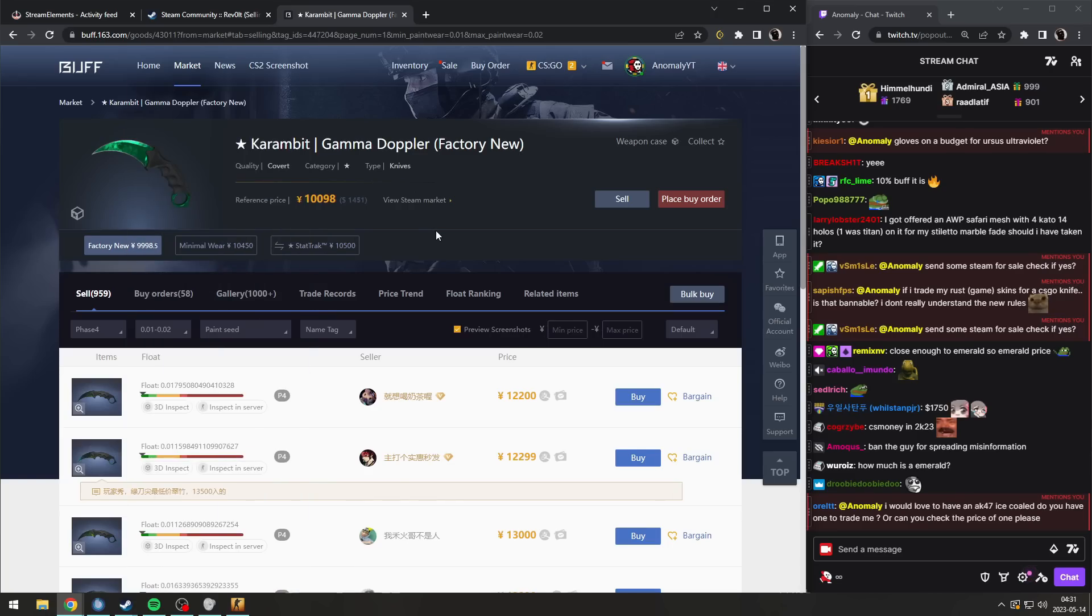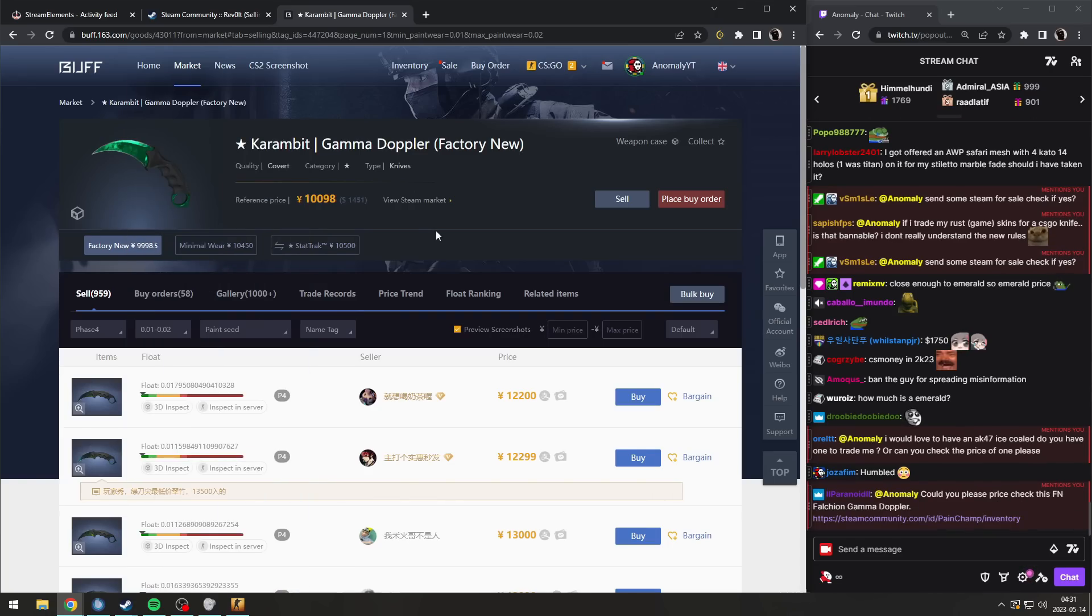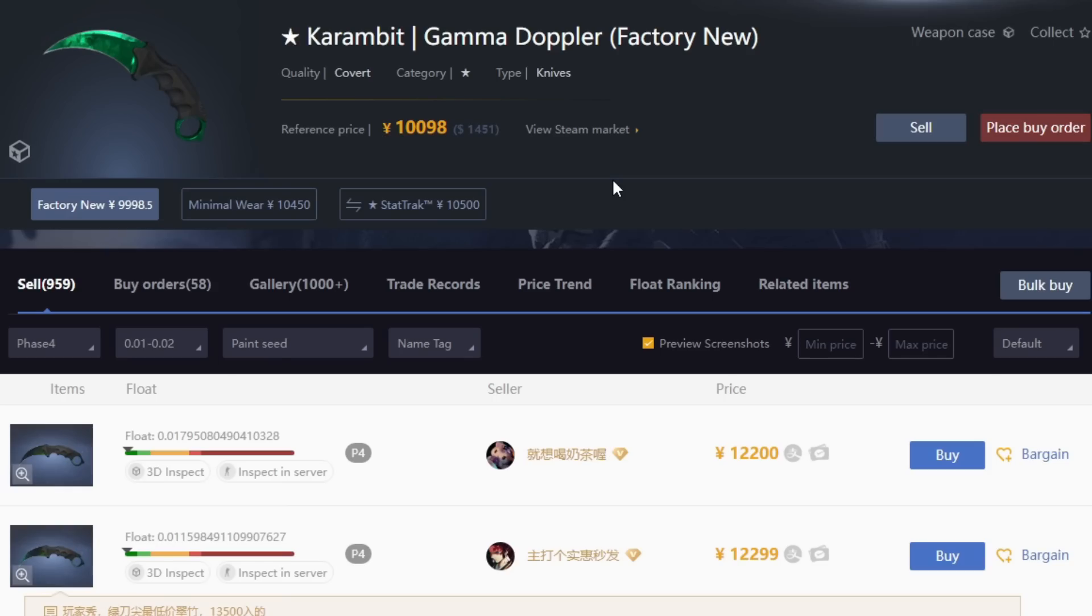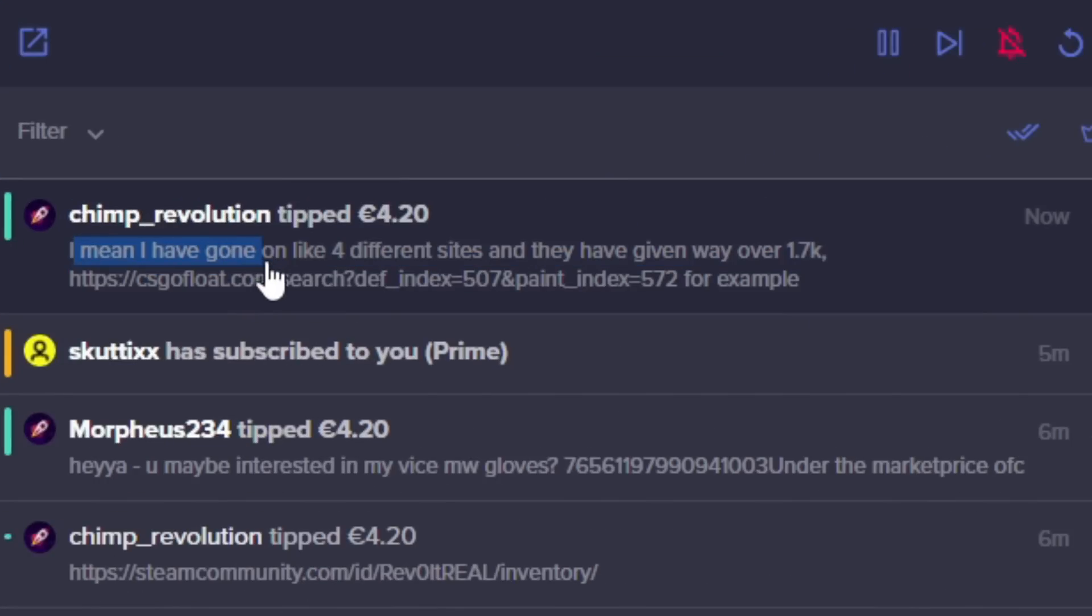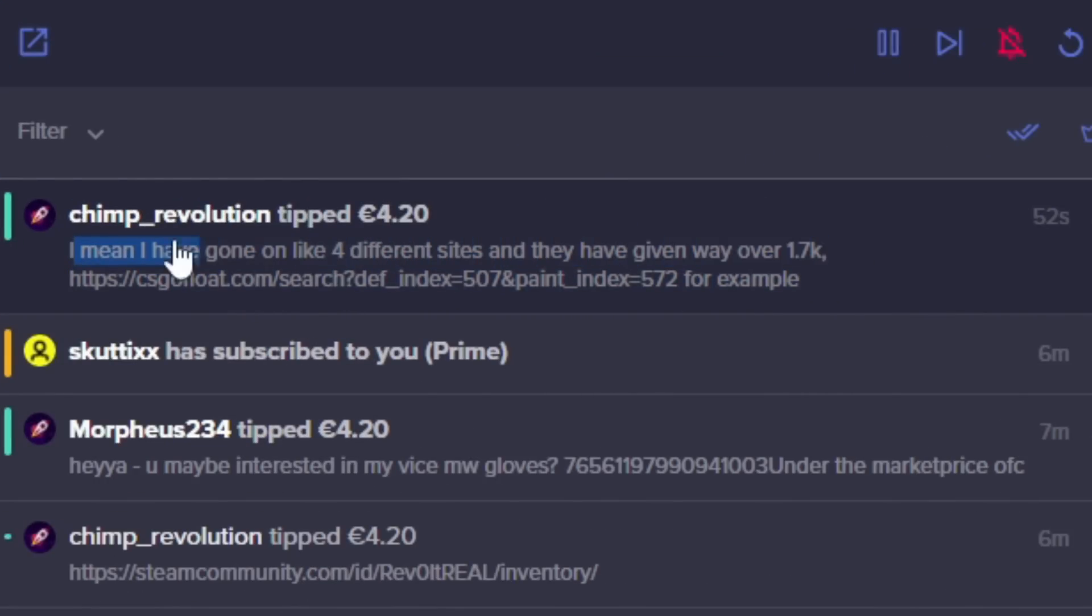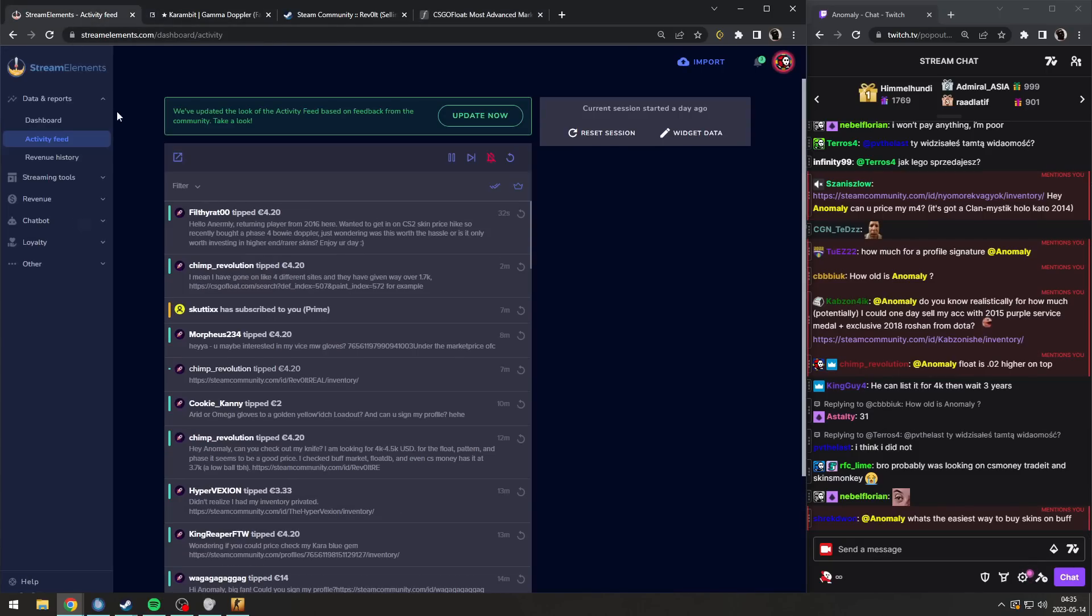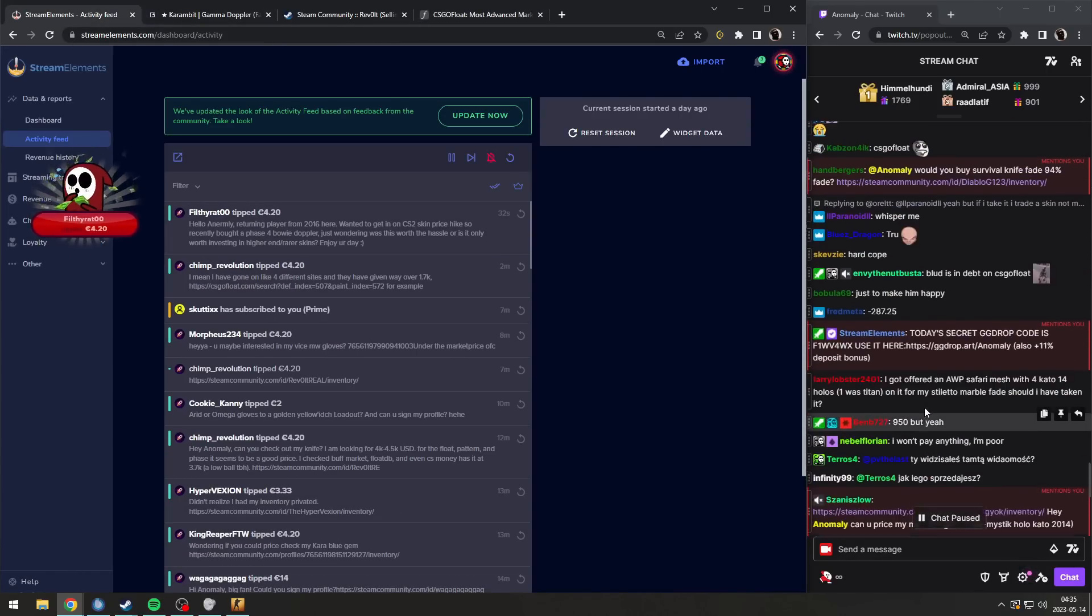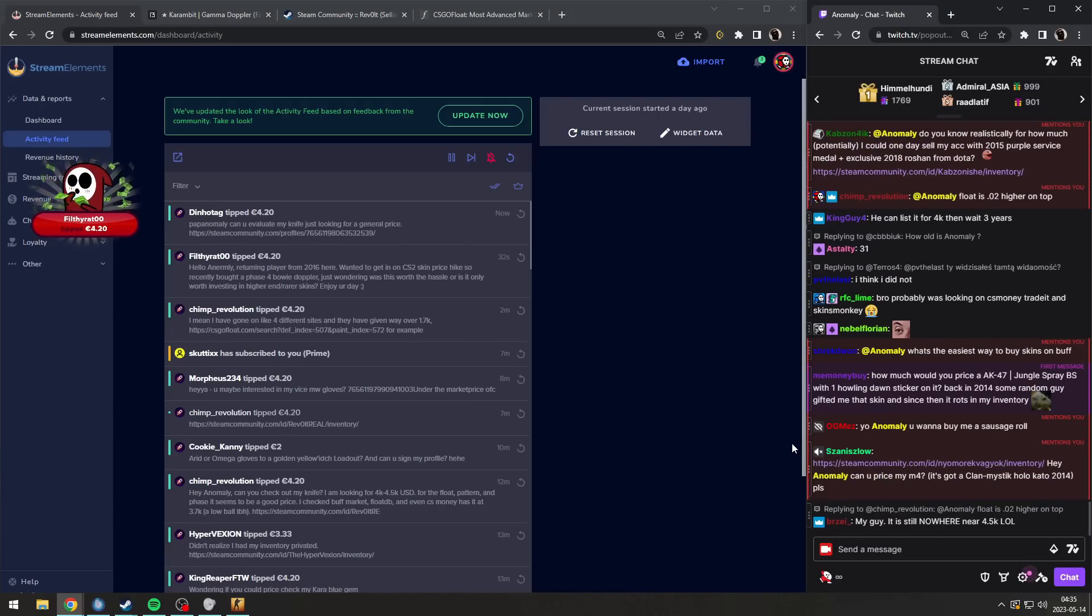If anyone offers you 4,000 or 4,500 dollars, it is a scam. He donates again and says he's gone on like 4 different sites and they've given way over 1.7k. Well listen, this is what I'm worried about. You are arguing when the whole chat, me included, are telling you it's not worth this much. I'm a little worried.